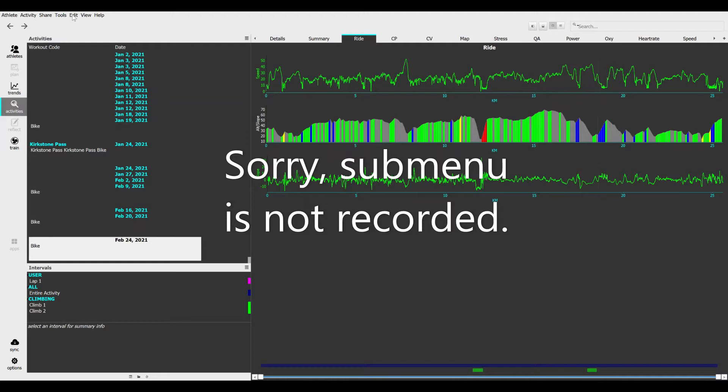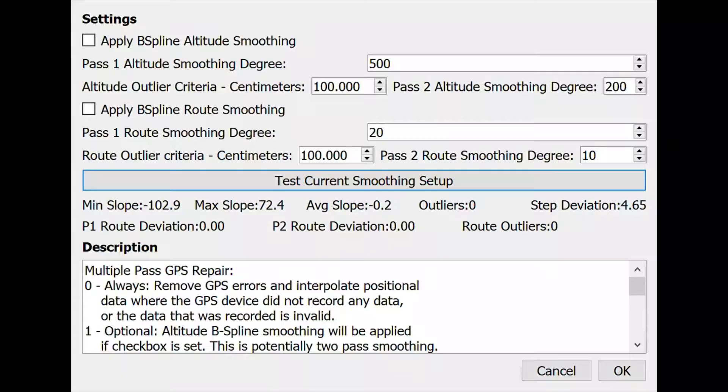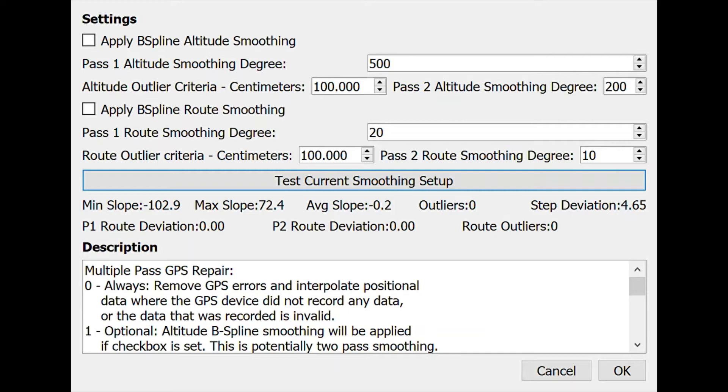You click Edit and Fix GPS Errors, and this brings up the dialog that controls it. I've tried to be as clear as possible about how it works, but it is fairly mathematical and complicated, so I apologize in advance.